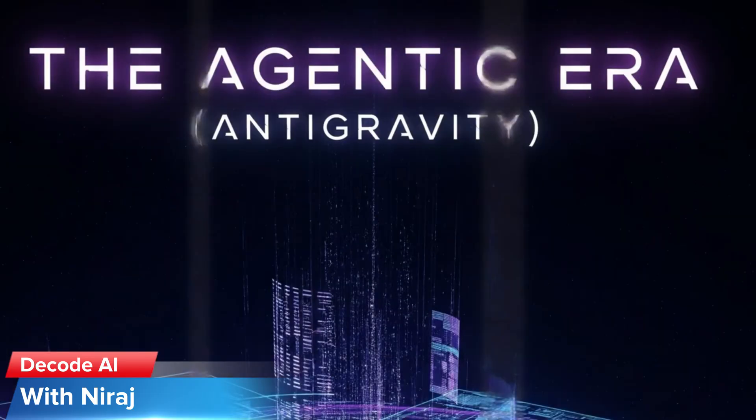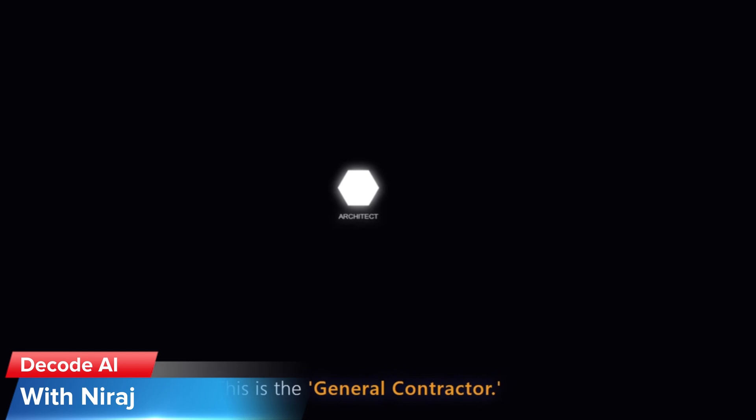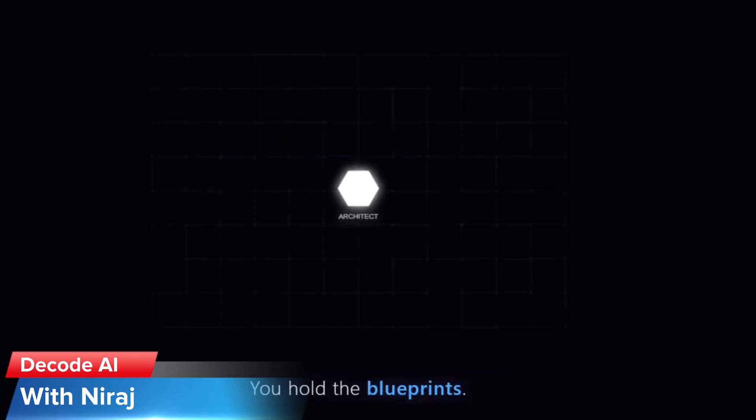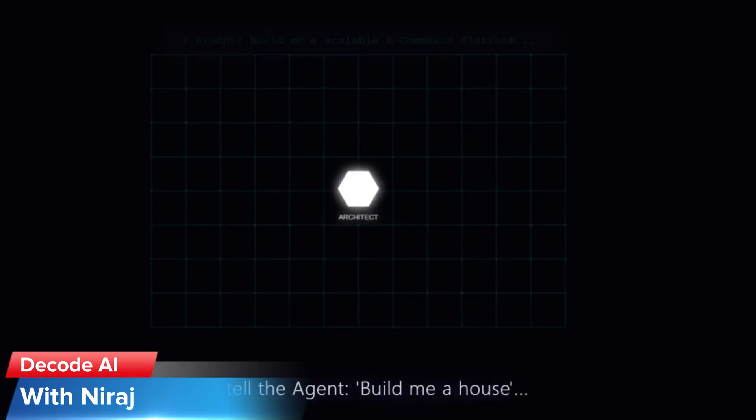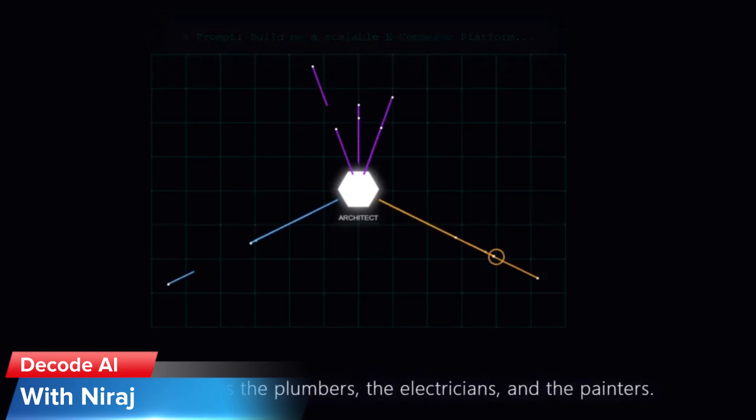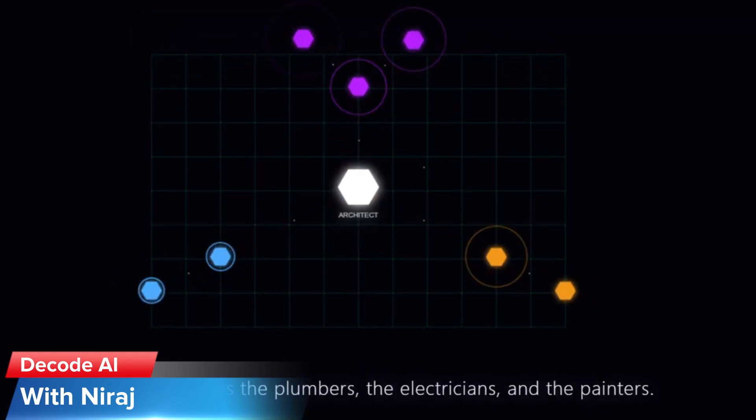And then the agentic era. This is Antigravity. This is the general contractor. You don't lay bricks. You don't even wear the suit. You hold the blueprints. You tell the agent build me a house, and it coordinates with the plumbers, the electricians, the painters.